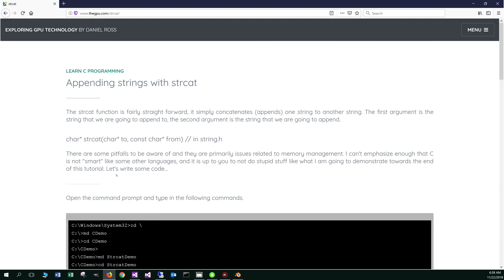The strcat, the strcat function, is fairly straightforward. It simply concatenates — in other words, appends one string to another. The first argument is the string that we are going to append to, and the second argument is the string that we are going to append. Here's the declaration here.